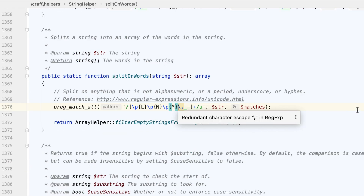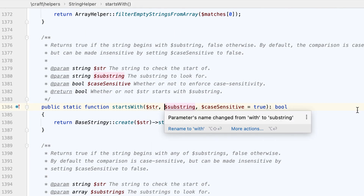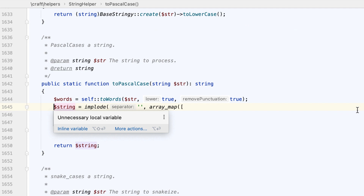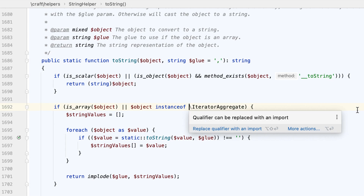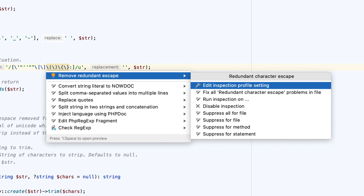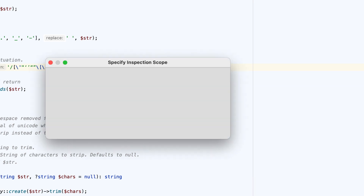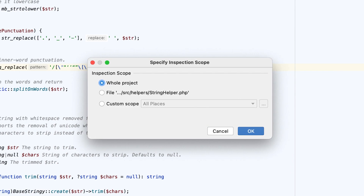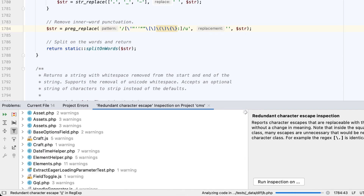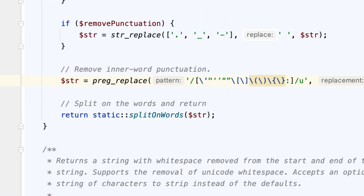When you work in the code editor, the IDE inspects your code and highlights any issues it detects on the fly. You can then run a single inspection, or all inspections in batch mode from time to time, to monitor your project's shape. But is this enough to maintain and improve the quality of your code? Maybe there's a better way?